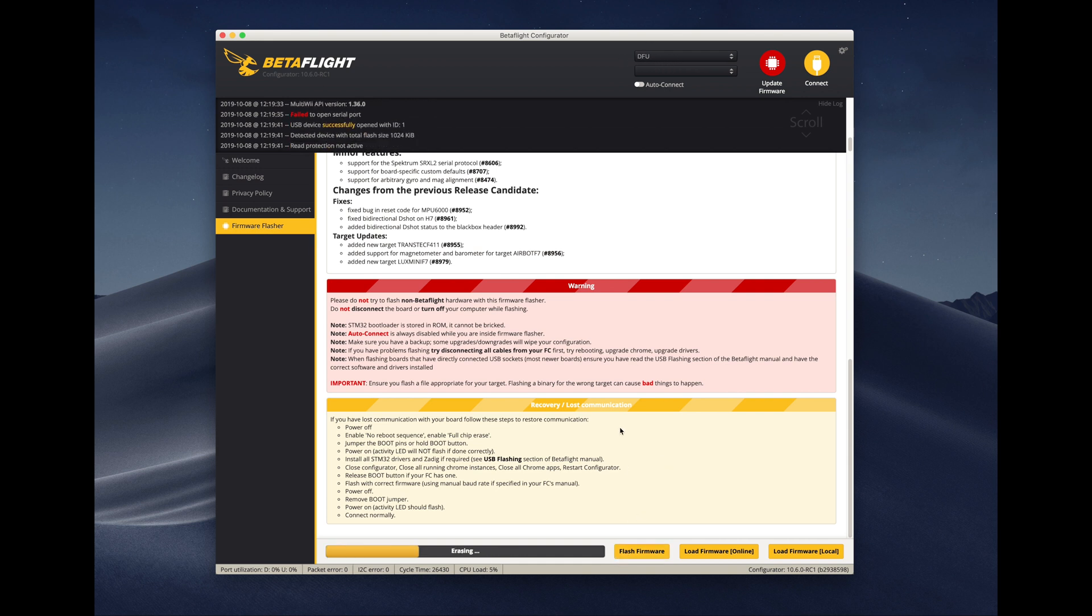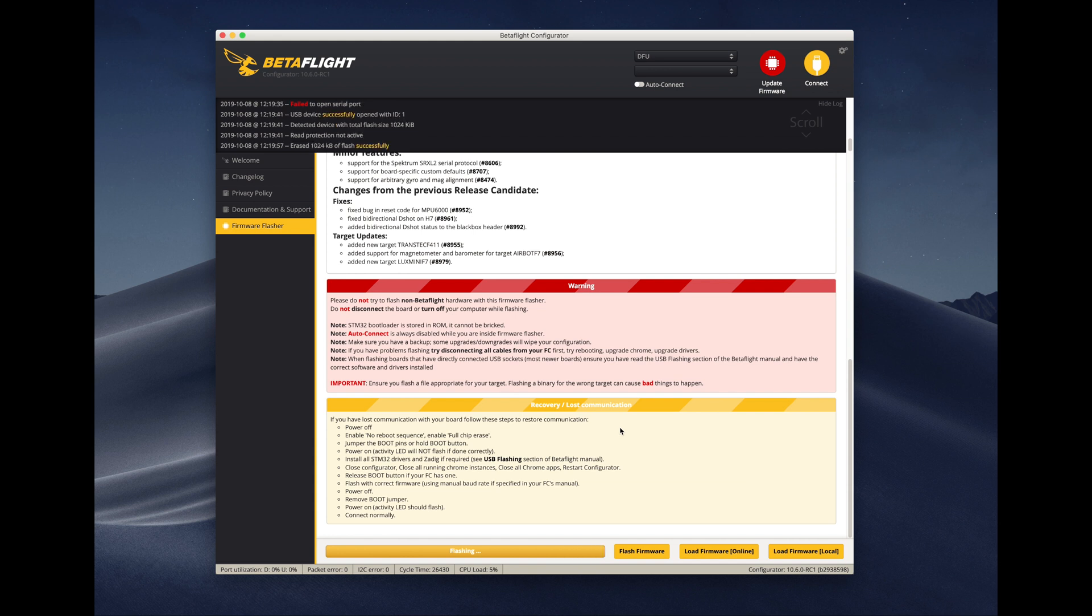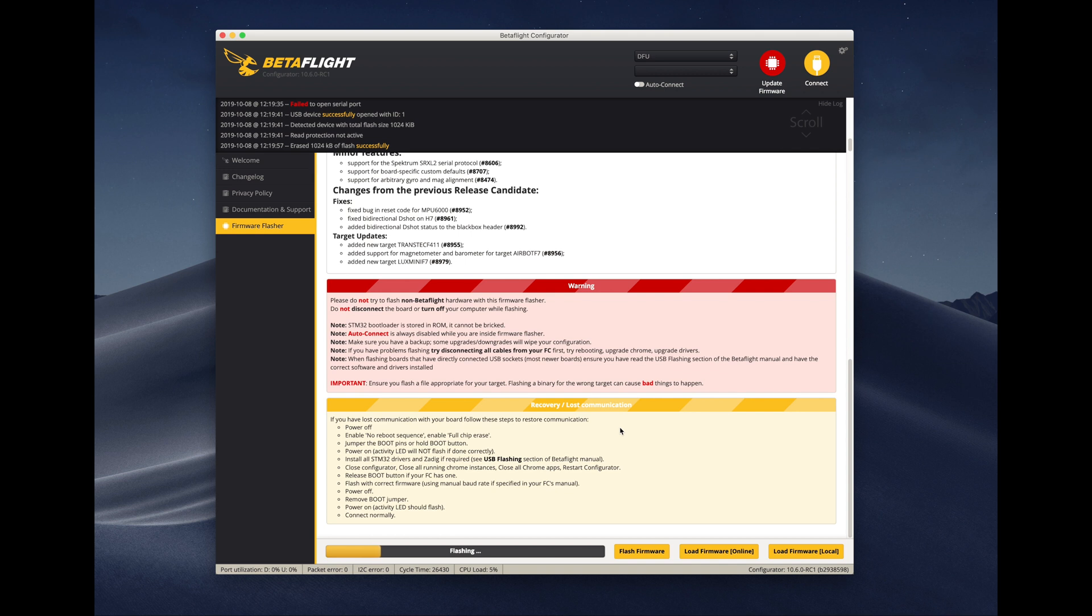You will see that the board goes into the DFU mode and then it's going to erase everything that's in there because you checked erase everything, and it's going to flash the latest and greatest. So at this point we have the unconfigured image of the flight controller in there.